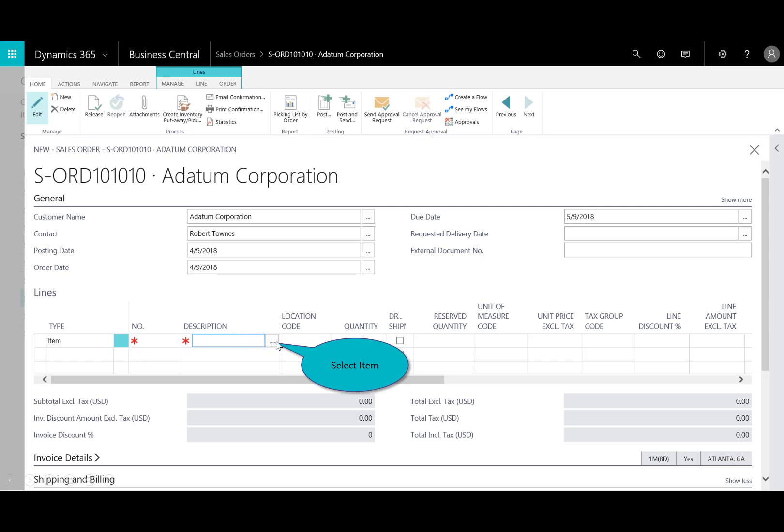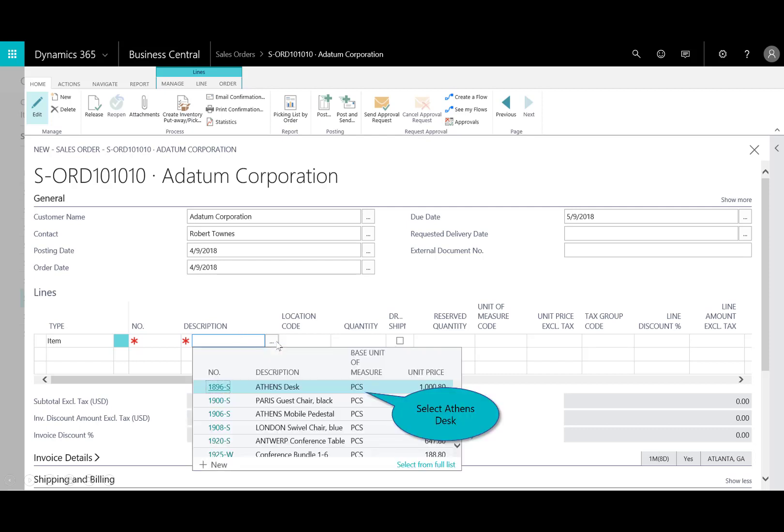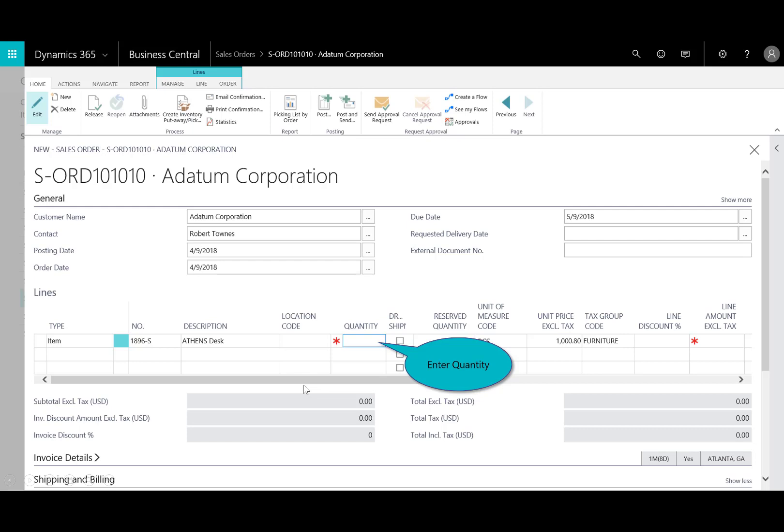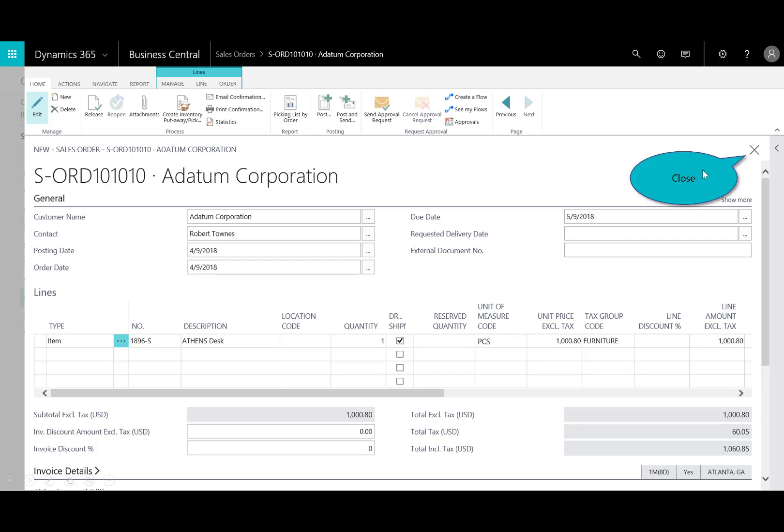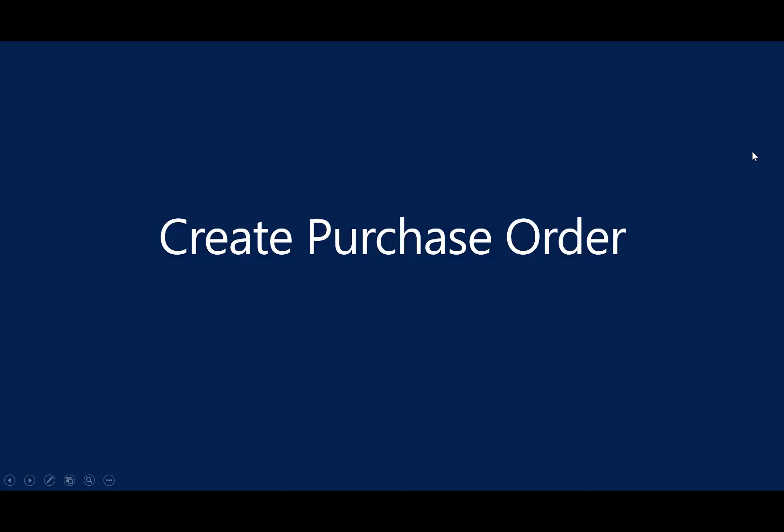And then, from the drop-down menu, you could type this in or I'll just go ahead and select the Athens desk. And we'll go ahead and put a quantity of one. And now, you'll see here on the line form, in the line items, I have the checkbox that enables me to recognize this as a drop ship. So I'll select that item and then I close that out. So we've created the sales order.